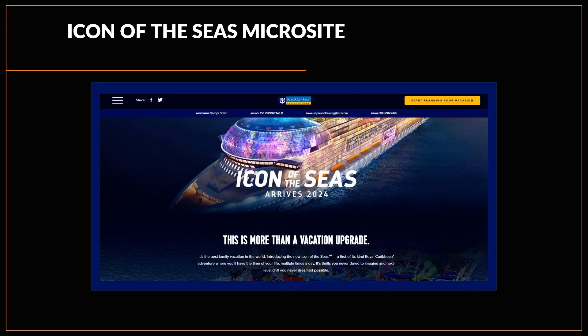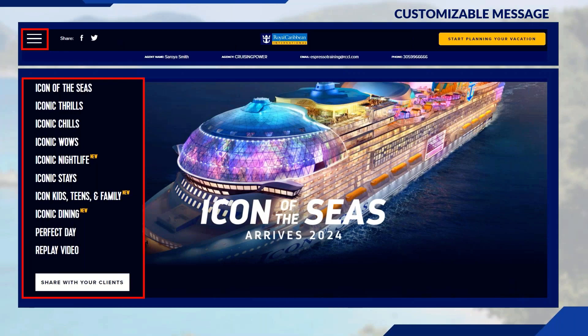In the top right-hand corner, there's an option that says Start Planning Your Vacation. You'll notice your agent name, agency email, and phone number are all defaulted based on your login information. In the top left-hand side is a menu bar that covers different features for Icon of the Seas — Icon Thrills, Chills, and Wows — and clicking on any of these presents additional information.